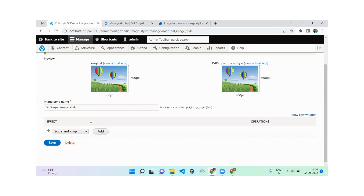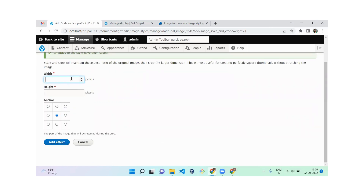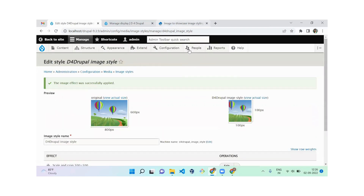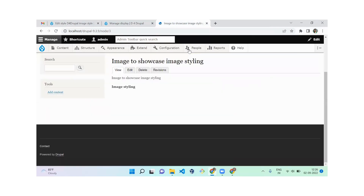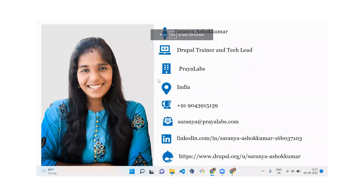The last effect is Scale and Crop, which does both scaling and cropping together. I'm setting it to 100x100 pixels with the anchor point set to Middle. After adding the effect and reloading, you can see the center of the image is cropped to 100x100 pixels. That's everything covered in today's session on image styles in Drupal.